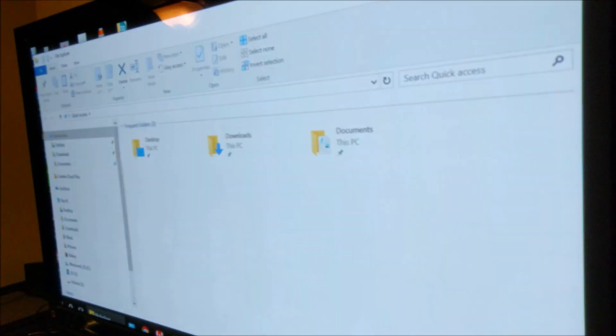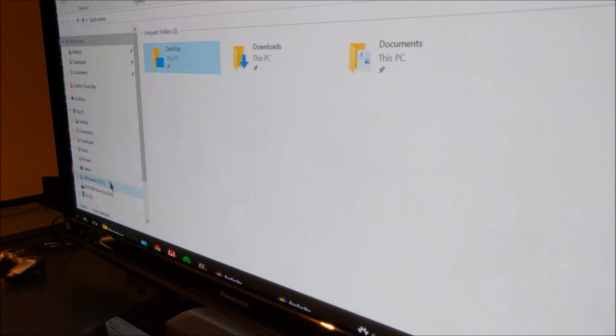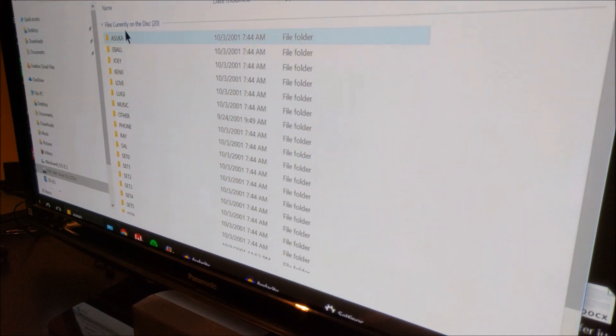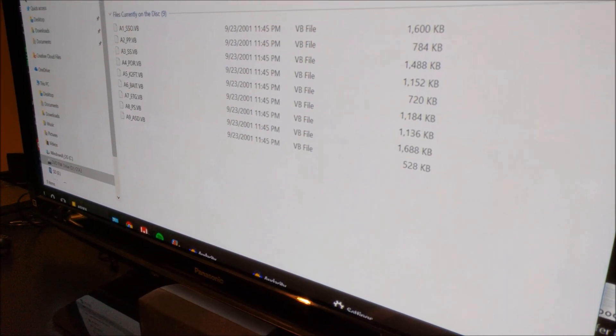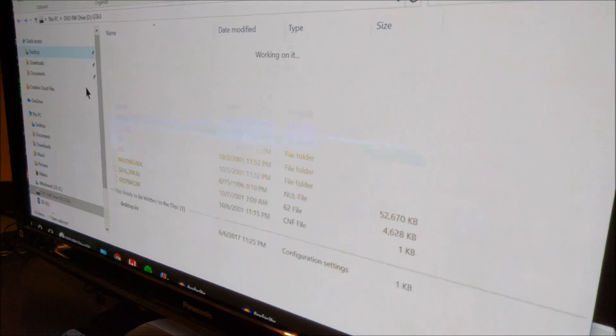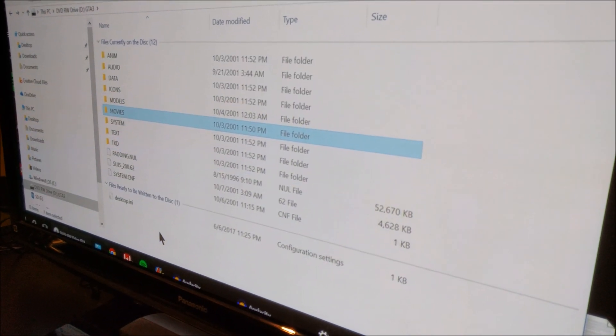Next up, PS2 game — GTA 3. Maybe I can play some GTA 3 on my PC. There it is. Audio. What in the world — I don't know what a VB file is. It's kind of cool though, it's giving me some files. Maybe somebody knows what these files are or how to use them. But I don't know what any of these files are, so I'm not going to touch them.